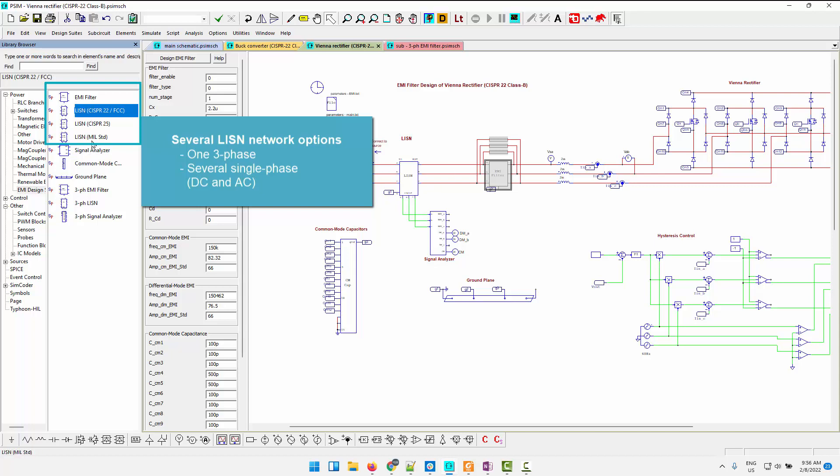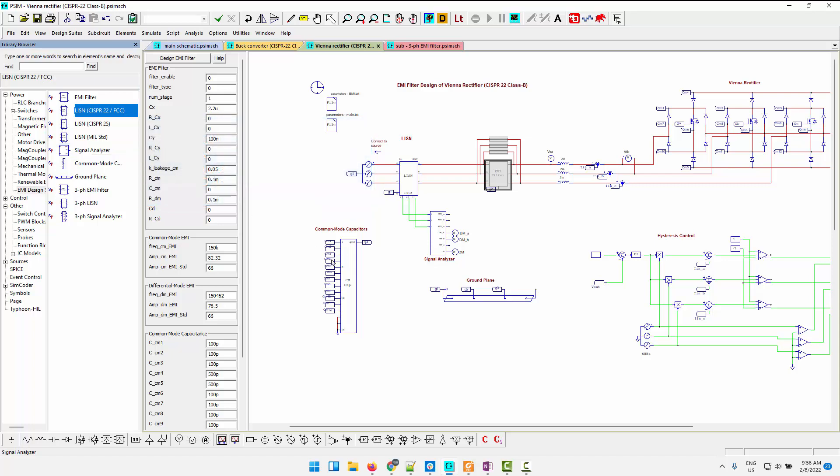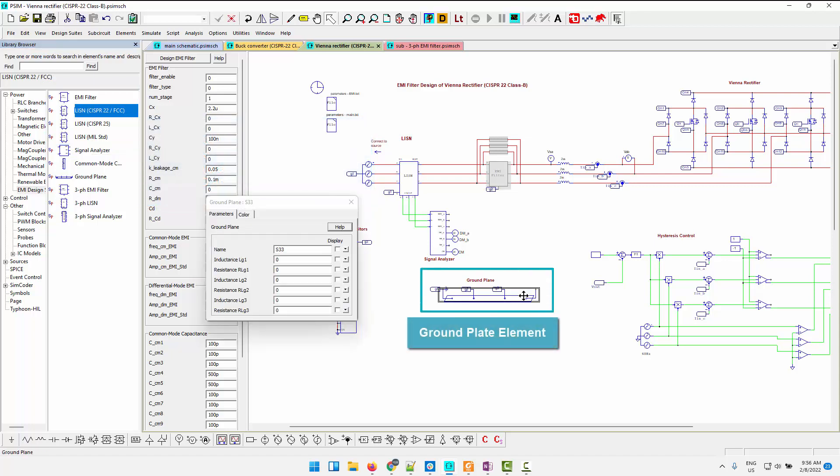We only have the one three-phase listen network right now, but we have several for single-phase systems, either DC or single-phase AC, and there is a ground plate element which allows you to define a non-ideal ground connection point between all of your coupling points.